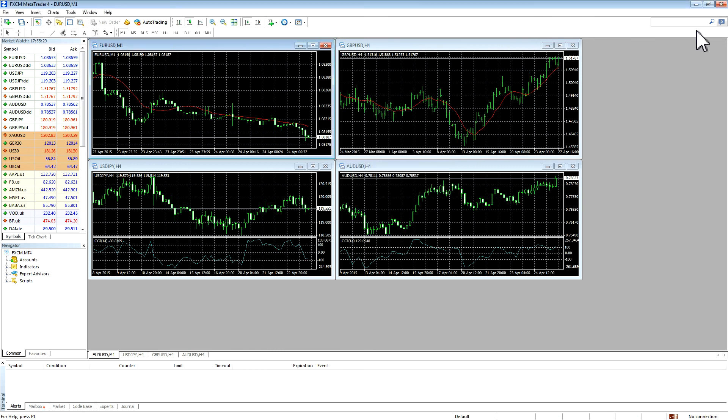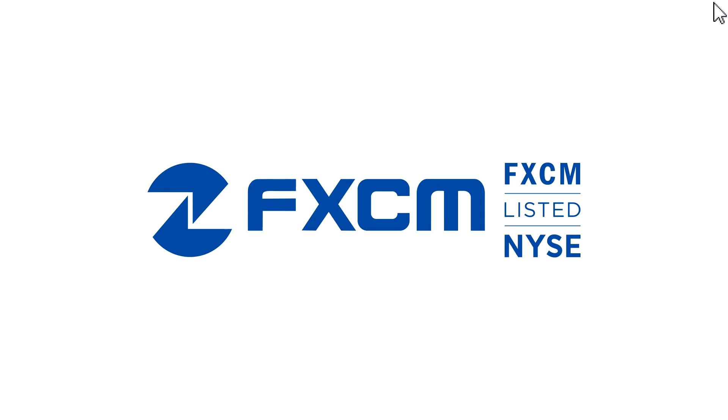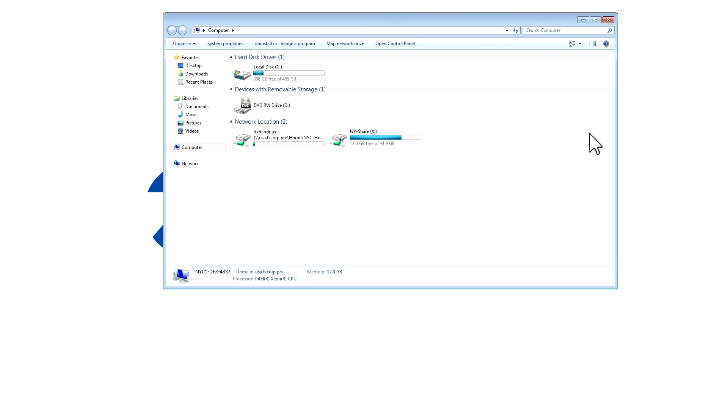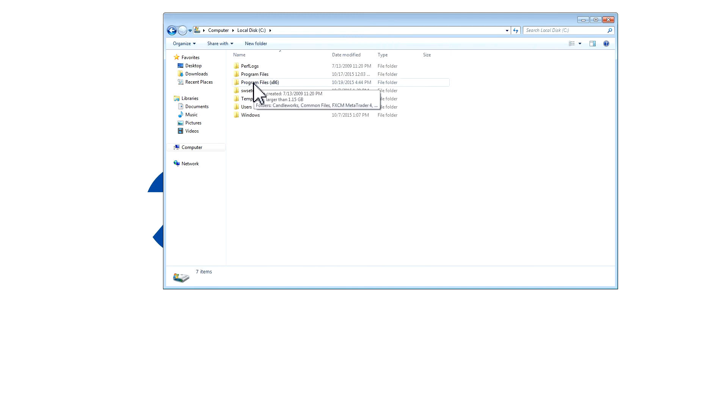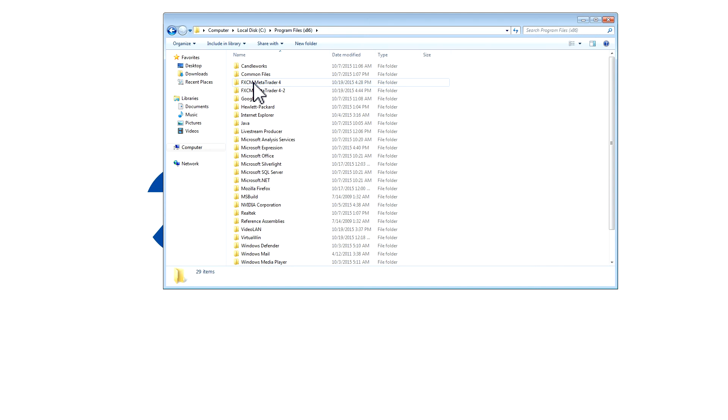Please note that if you would like to create a shortcut to the second instance of MT4, you can do so by following these steps. Go to the Start menu and click on Computer. Then go to the C Drive. Then double click on Program Files x86. Locate the folder which has FXCM MetaTrader 4-2 and double click.